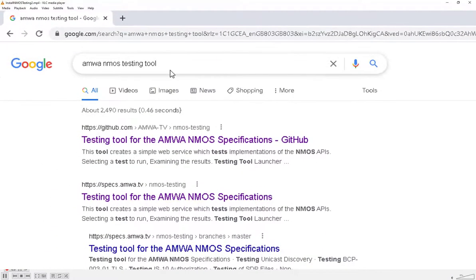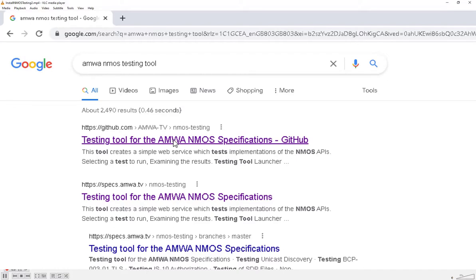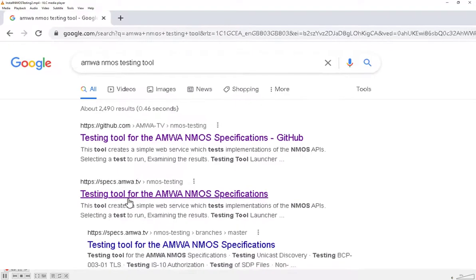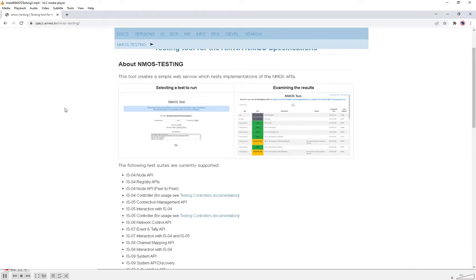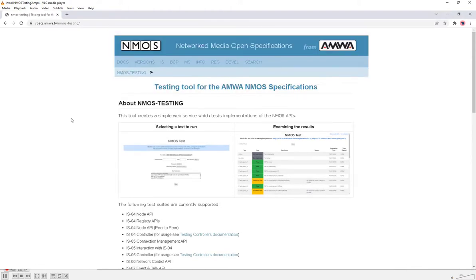If we Google for the Anwar M-MOS testing tool, we get a couple of hits. The first one is the GitHub repository, which is where the testing tool has been developed. It's probably not the best place as an end user to get hold of the testing tool and instructions. It's better to go for the spec.anwar.tv link, as this has a rendered version of the documentation and also includes a link to a downloadable zip of the M-MOS testing tool.